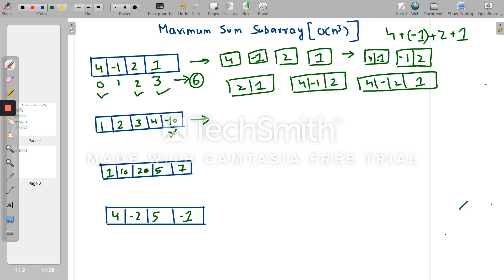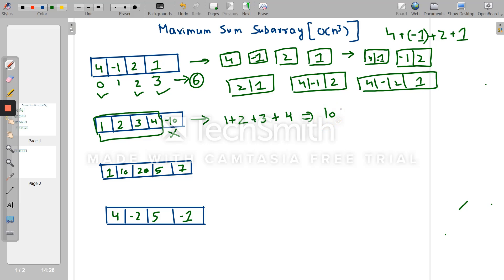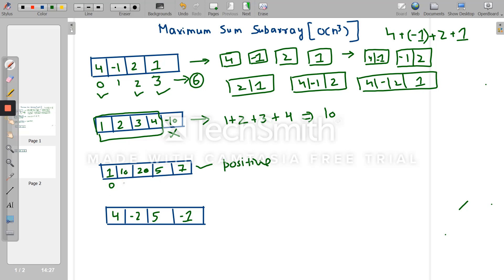In the next example, if we exclude the negative element, the subarray gives the maximum sum: 1 + 2 + 3 + 4 = 10. When all values are positive, the maximum subarray is the whole array. For example, with [10, 1, 20, 5, 7], adding all gives 10 + 1 = 11, 11 + 20 = 30, 30 + 5 = 35, 35 + 7 = 42, so the maximum sum is 42.